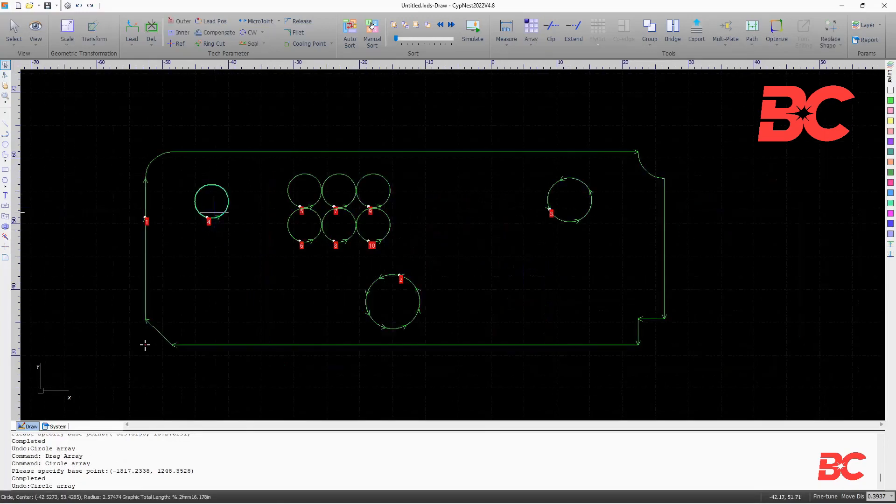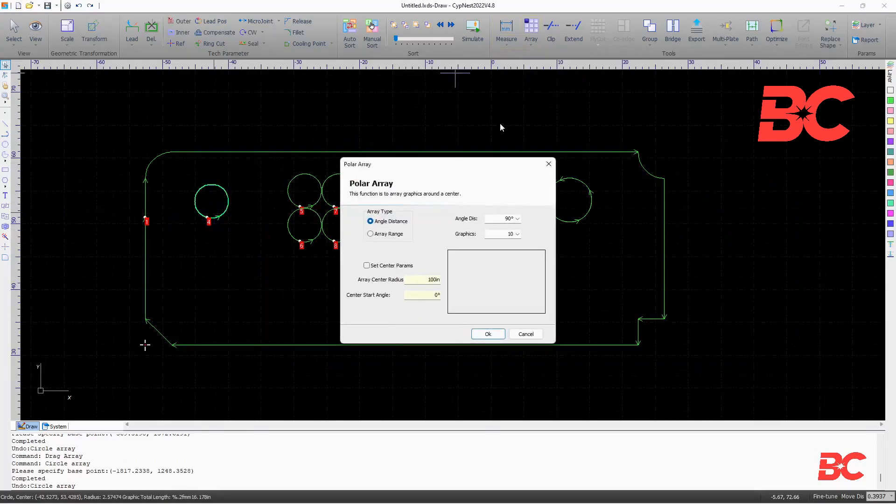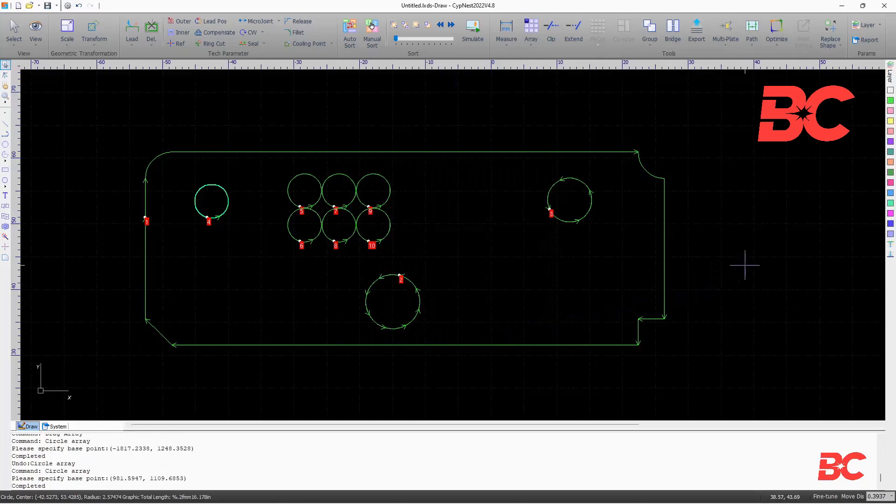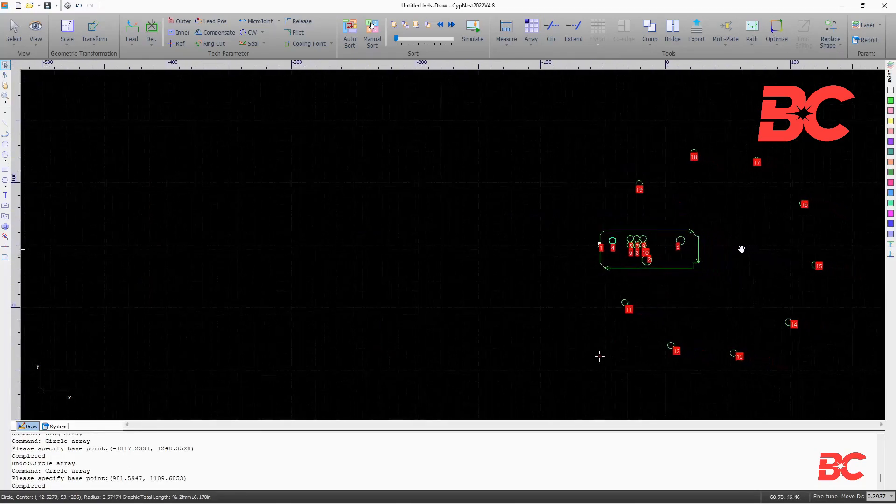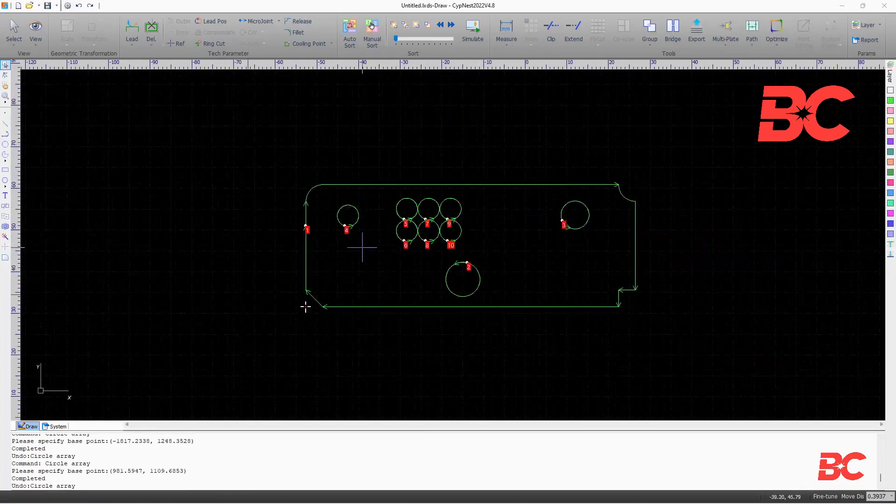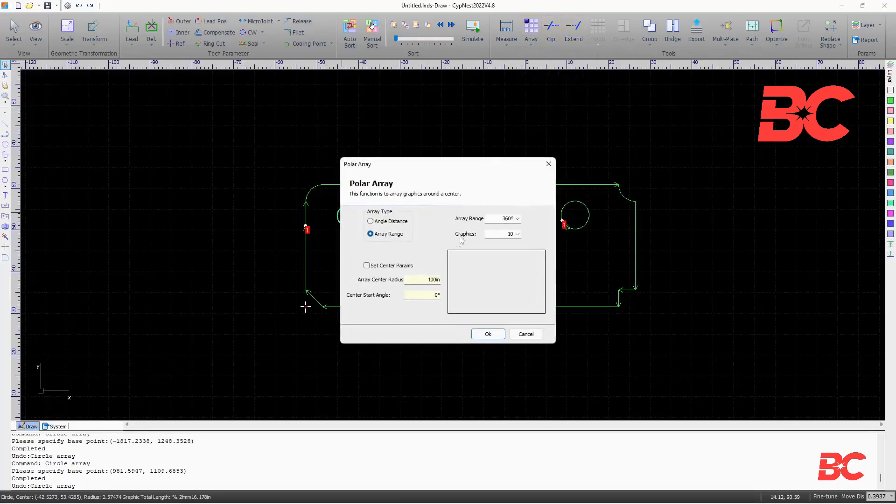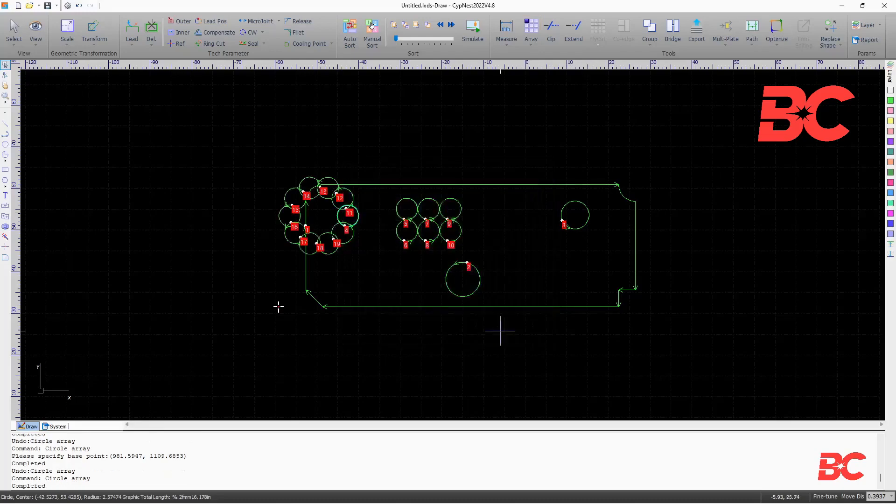The polar array will build circular arrays. You can specify an angle range in which the entities will be arranged, or an angle distance or offset between each entity. The amount of figures or graphics can be defined, as well as the radius and starting angle of the reference circle in which the array is being constructed.